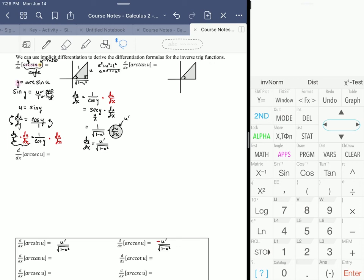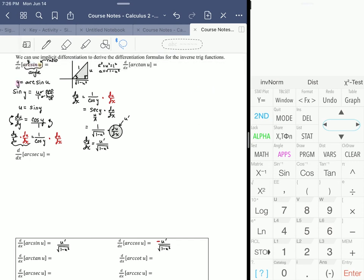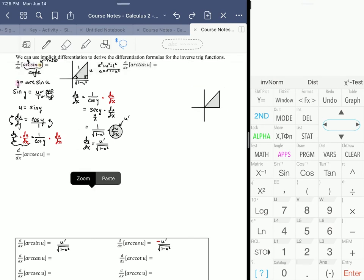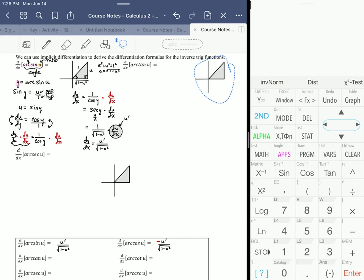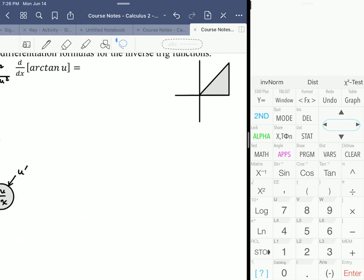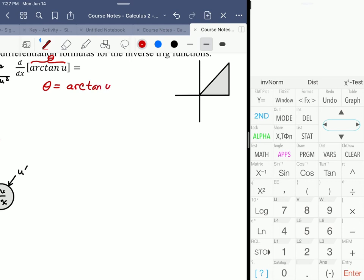For arc tangent, I'll use theta this time to make it look a little more trigonometric. Theta is equal to the arc tangent of u. If I take the tangent of both sides, I get tangent of theta equals u. The tangent ratio is opposite over adjacent.